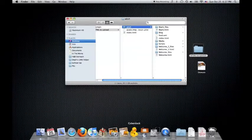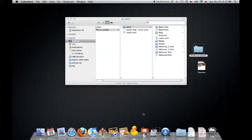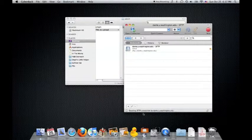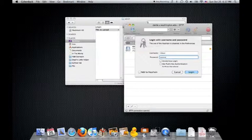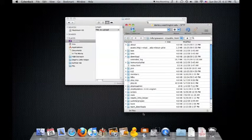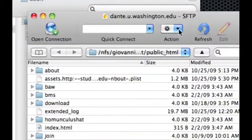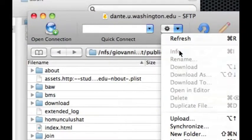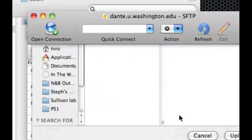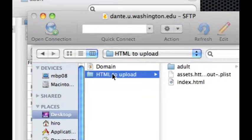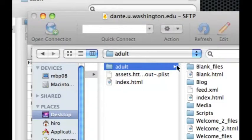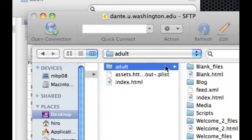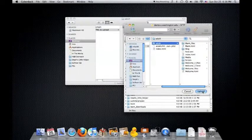To do this, you want to start up an FTP client and log on. From the action menu, select Upload, then select the folder of the site that you want to upload and click on Upload.